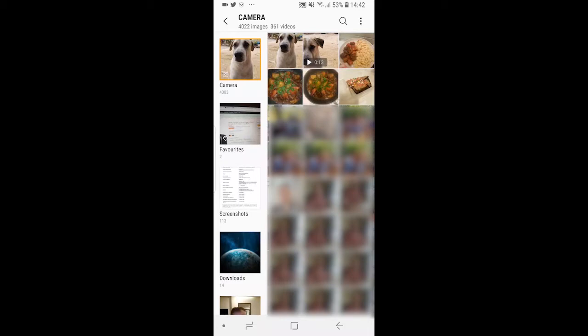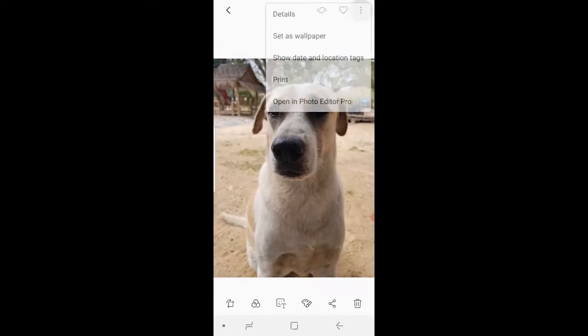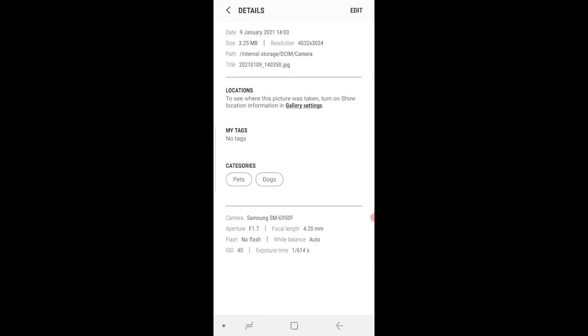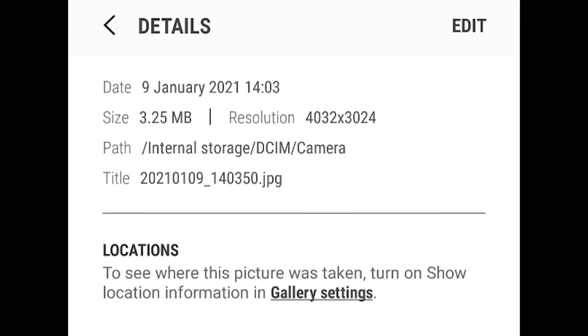Now let's start with the image of the dog. So I'm on gallery right now and what you want to do is click on the photo you want to hide. Then go to the three dots in the top right hand corner and just go to details. Here it should tell you some details and the path location of that image. So you can see this image is in internal storage slash DCIM forward slash camera.